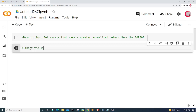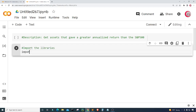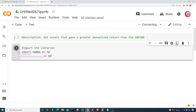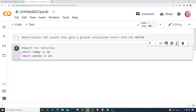In this cell I'm going to import the libraries I'll be using throughout the program. I'm going to import numpy as np and import pandas as pd, and then I'll run this cell by clicking the button to the left to check for any mistakes.